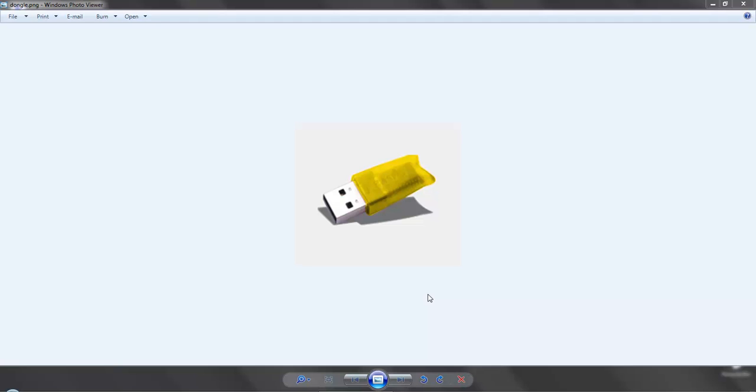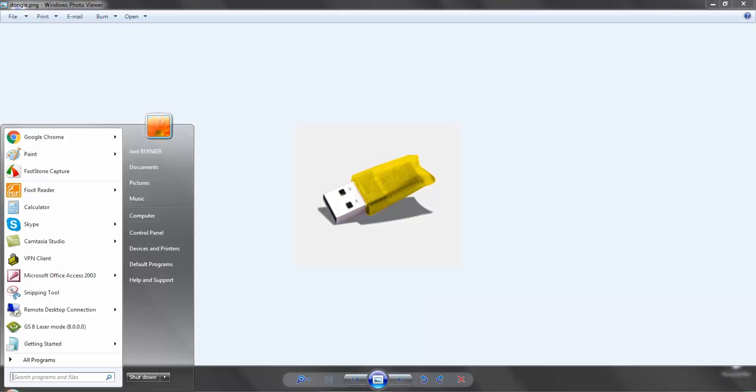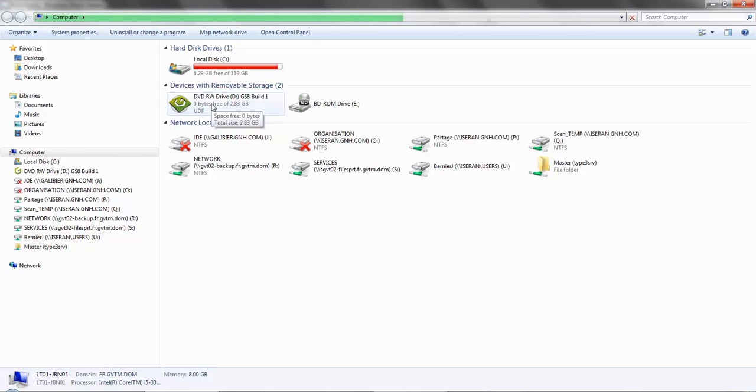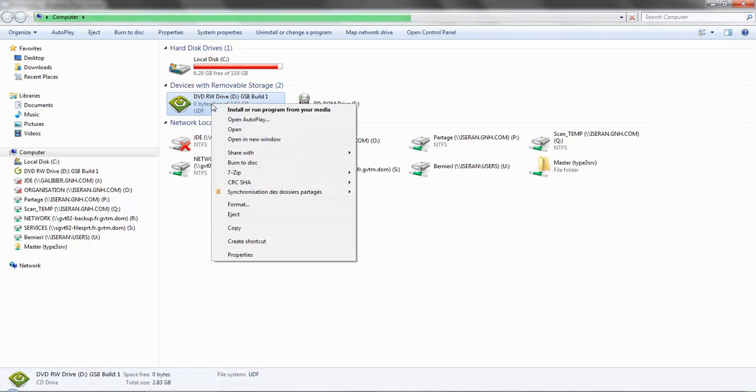This utility can be sent to you directly by a Gravatech support associate. You can also find it on the Gravastyle 8 installation DVD. You can locate this by going to your start menu, computer, and right-clicking on the CD drive to open it.